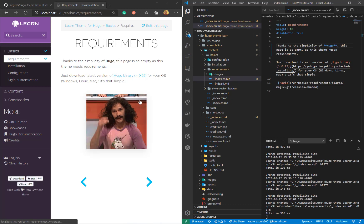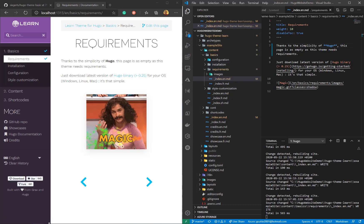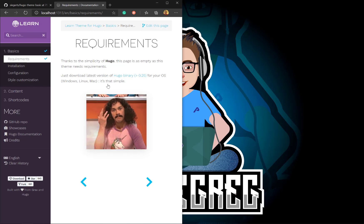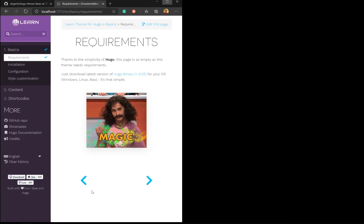Looking good. So it just shows you how quickly you can change the content on the right and it will update the content on the left. Let's close that down.